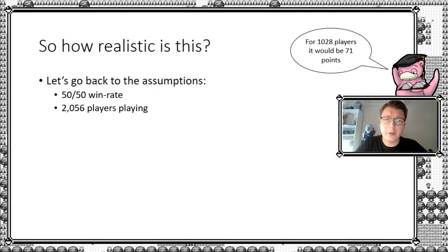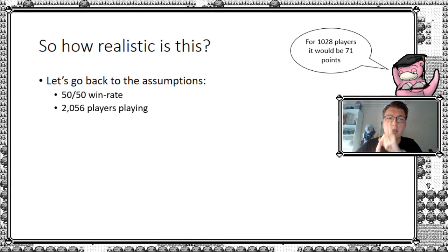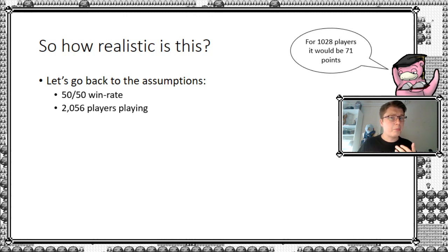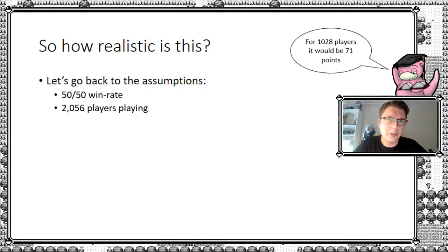Then of course, 2,056 players playing. We got the number of 76. However, as I show up here, put another number in here. If you do it for half, you'll get a threshold of 71 points. So depending on what you believe in, then of course you can also just, you know, plug in that number and calculate it yourself.